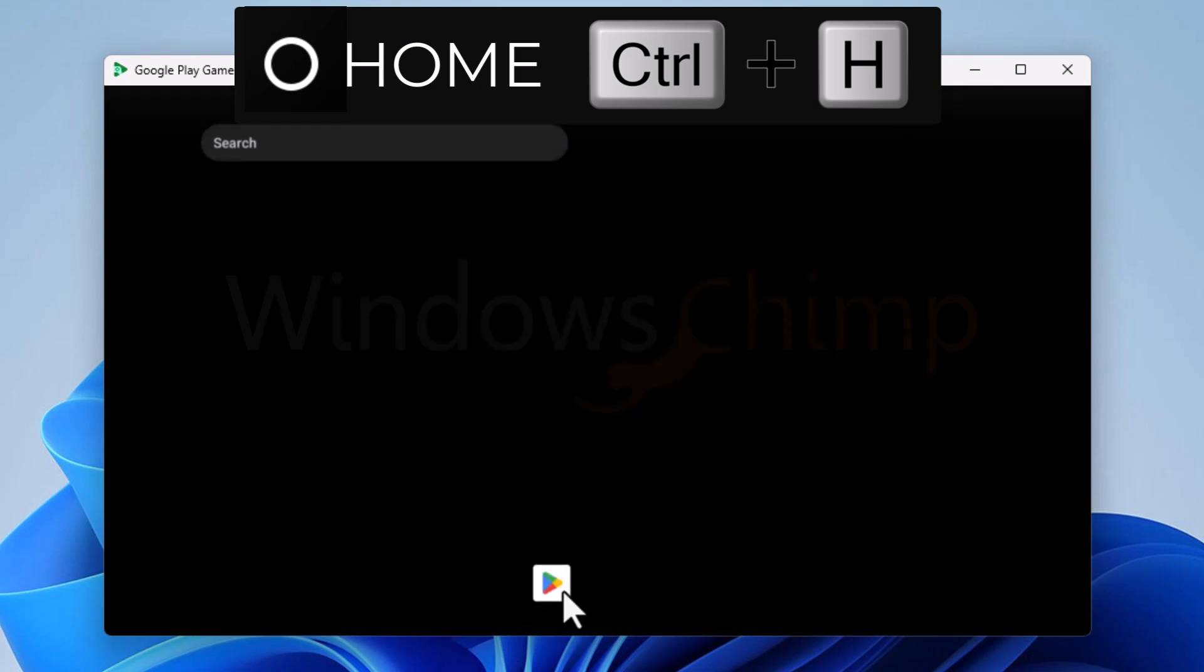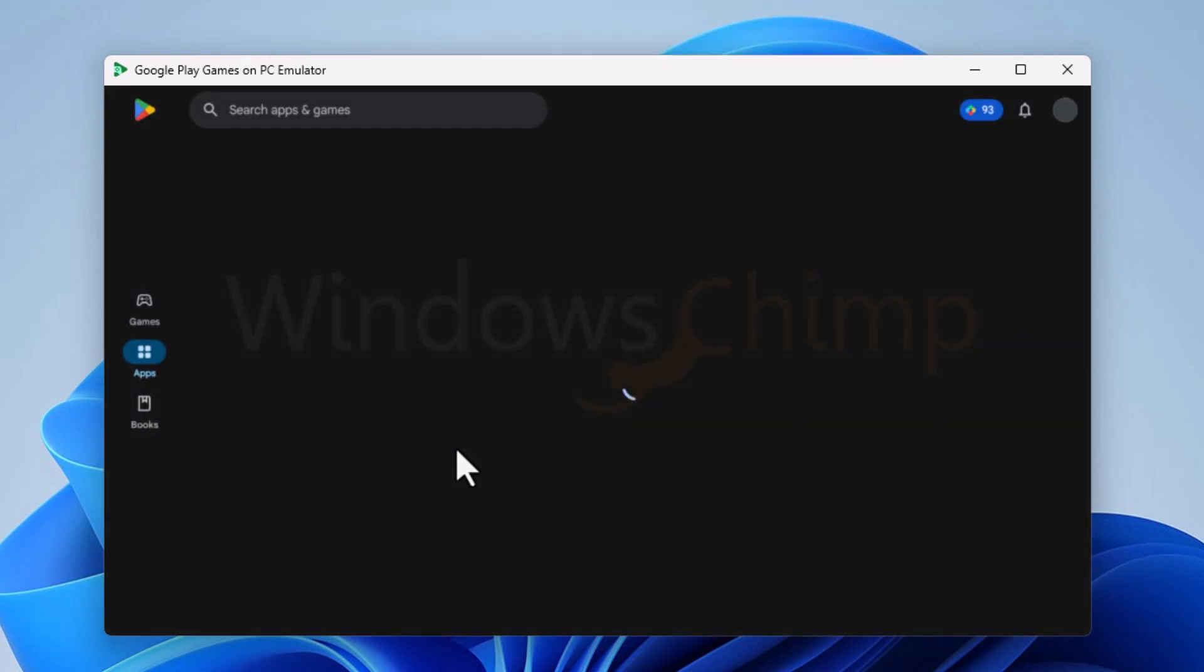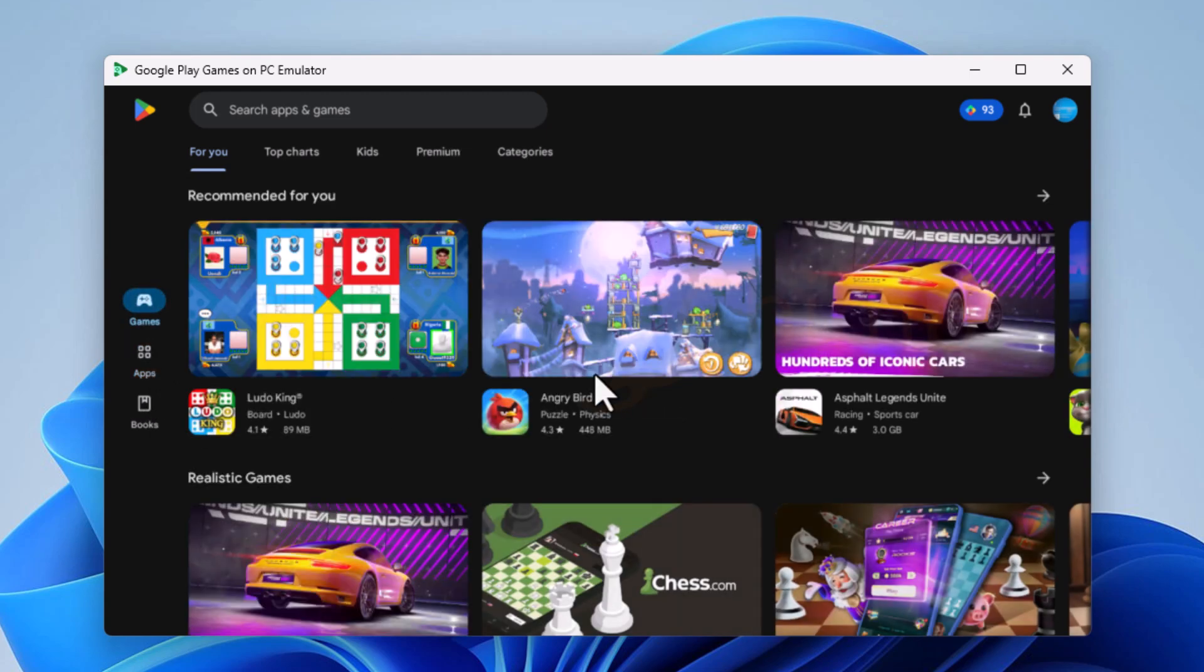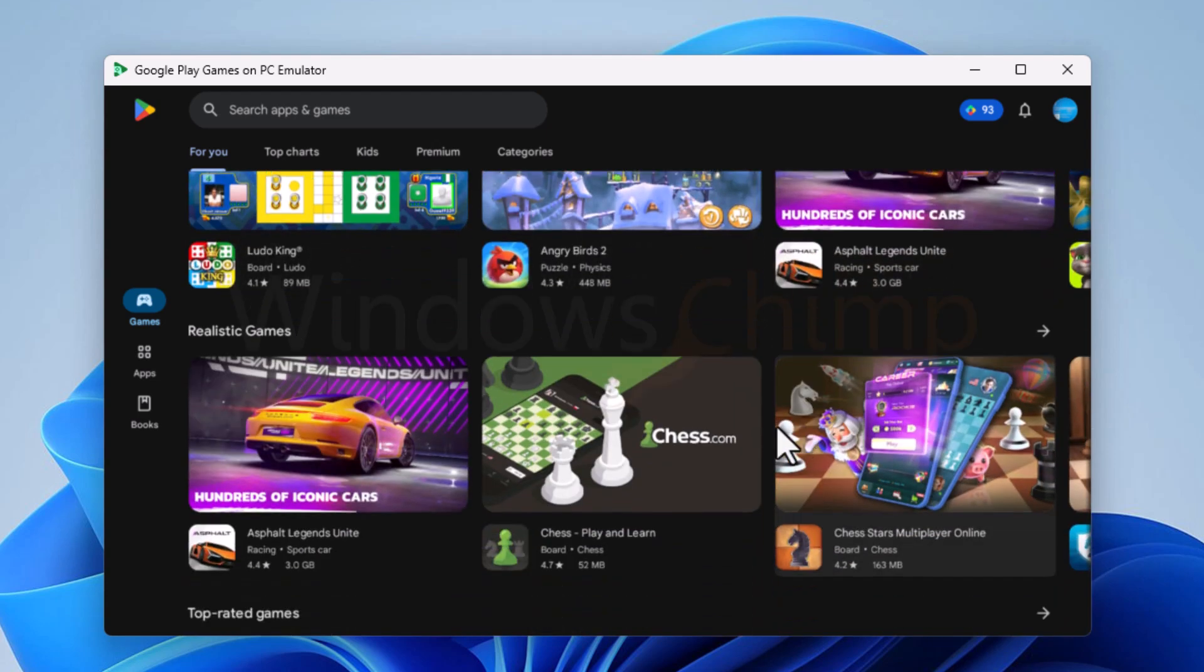When you open the Play Store, you can see it doesn't show apps. It's because it is only for games. However, you can sideload the apps, which we will see a little later.